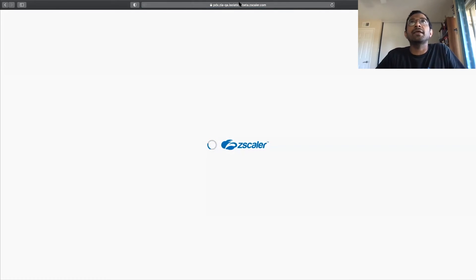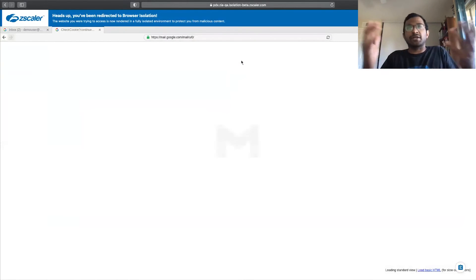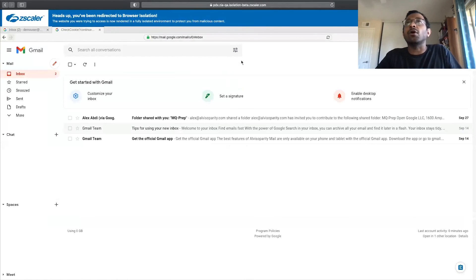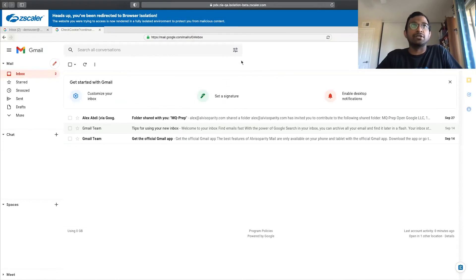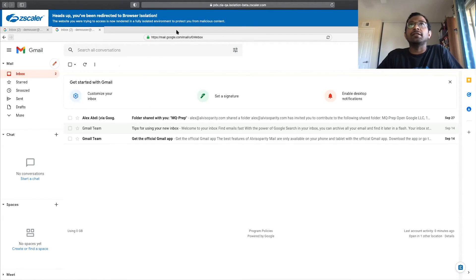And then, as you see here, it redirects me into isolation. In this particular case, I was already authenticated, so it did not ask me for authentication. You can see a tiny browser inside the browser. This is Zscaler's browser isolation.